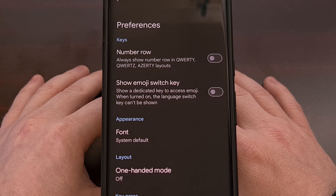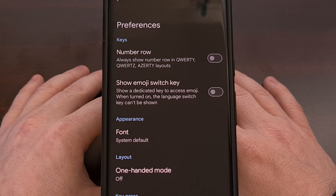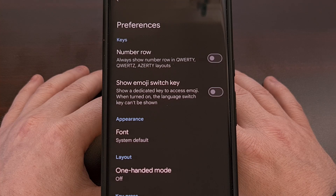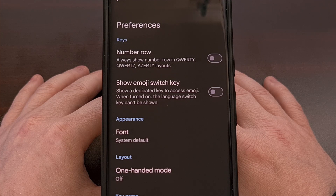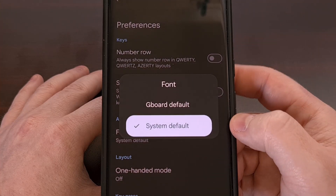Your default system font will be different depending on which phone you currently have. Google Pixel devices are still using Roboto as its system default option, while the default font for Samsung Galaxy devices is called Samsung One. But if you have changed your default system font on your firmware, then it should be reflected within the Gboard keyboard application after changing the font option to system default.